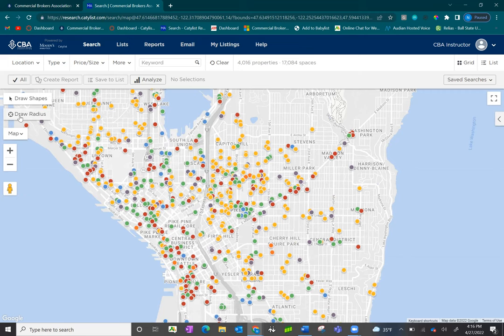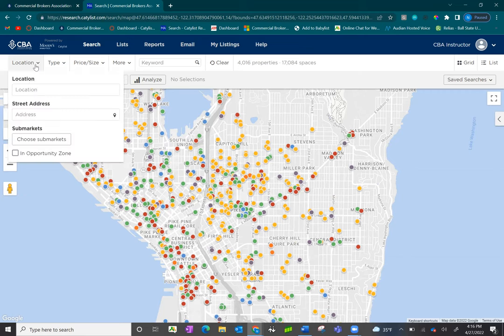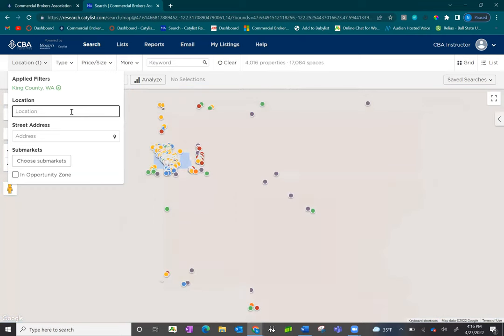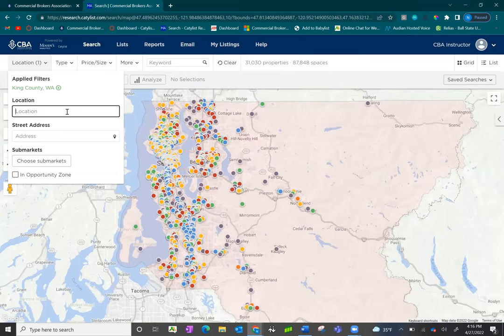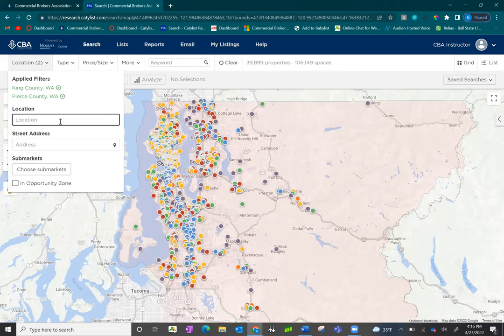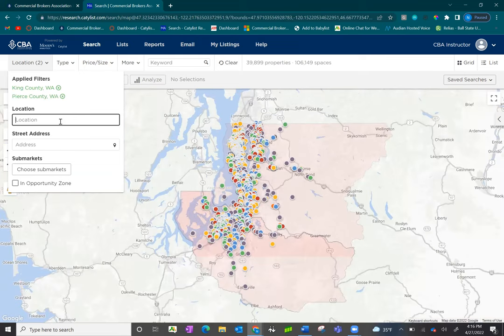In addition to using the map itself to place a location filter, there are location filters in the top banner. Click on 'Location' and you'll see there's an option for location, street address, or you can choose to view the old SEBA submarkets. For locations, you can add in as many additional locations as you want by city, zip code, or county. For example, you can put in King County and the map will zoom out and highlight that area. You can also add additional counties such as Pierce County and the map will automatically zoom out and highlight that area as well.